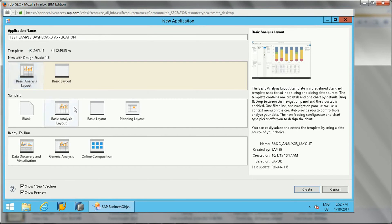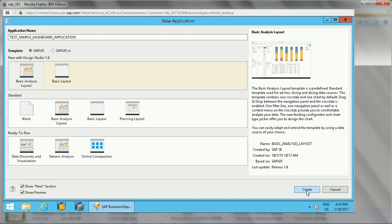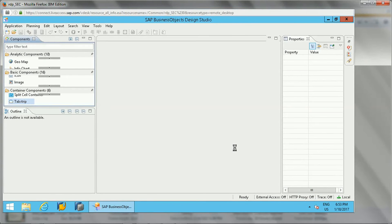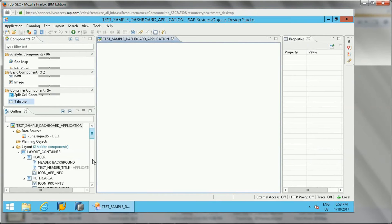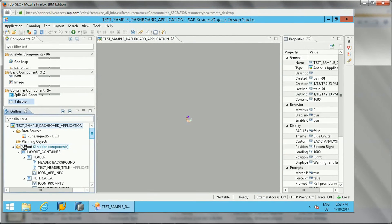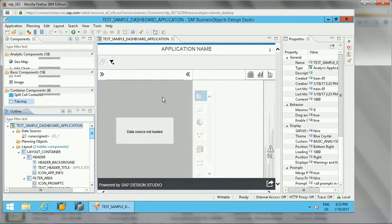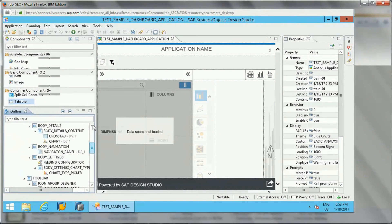I'll select a basic layout template. If you look at the description, it says it's used for ad hoc slicing and dicing of data sources. Once we give the name and select the template based on our requirement, we click the 'Create' option. The application is then created and a sample layout is automatically displayed.